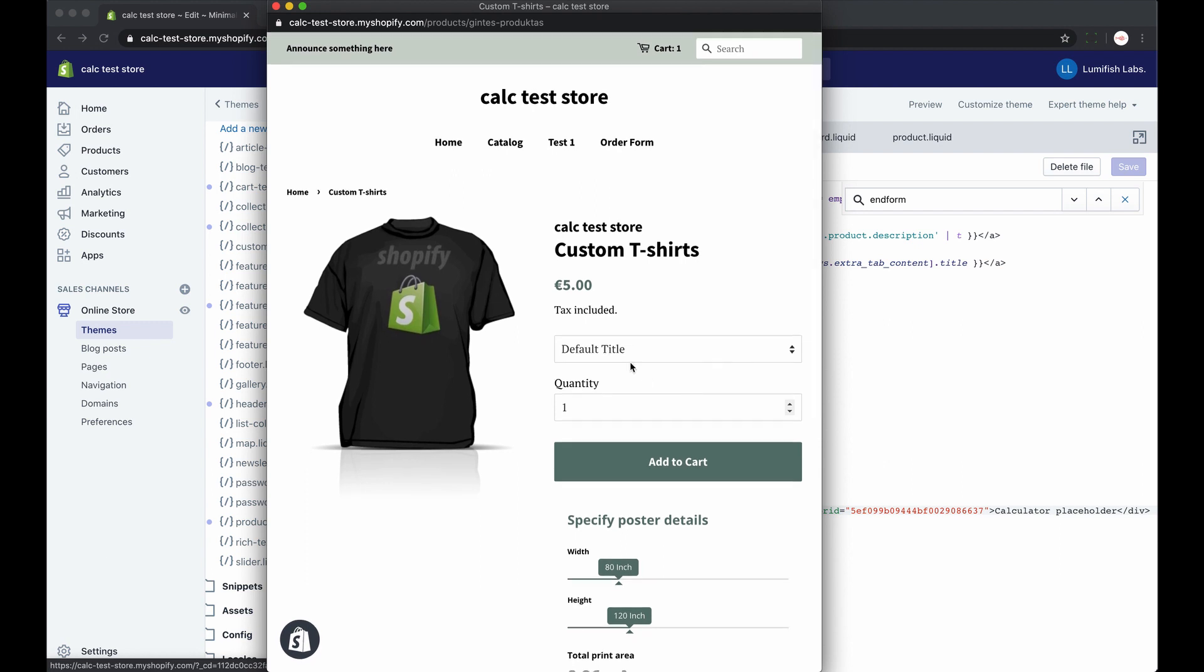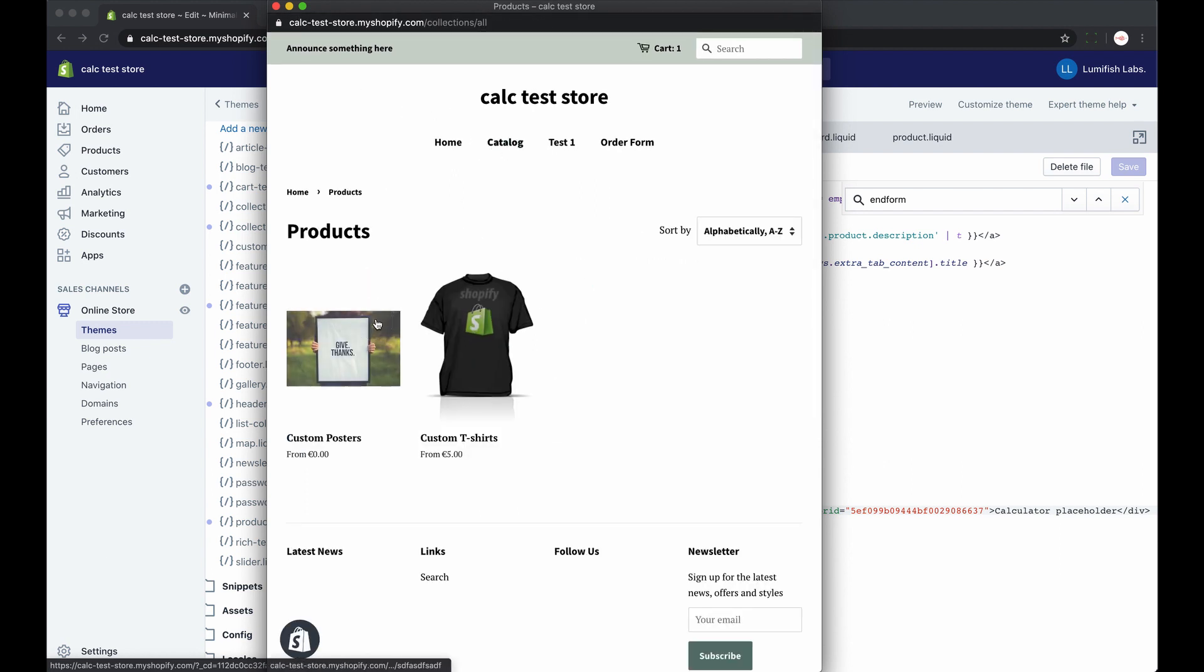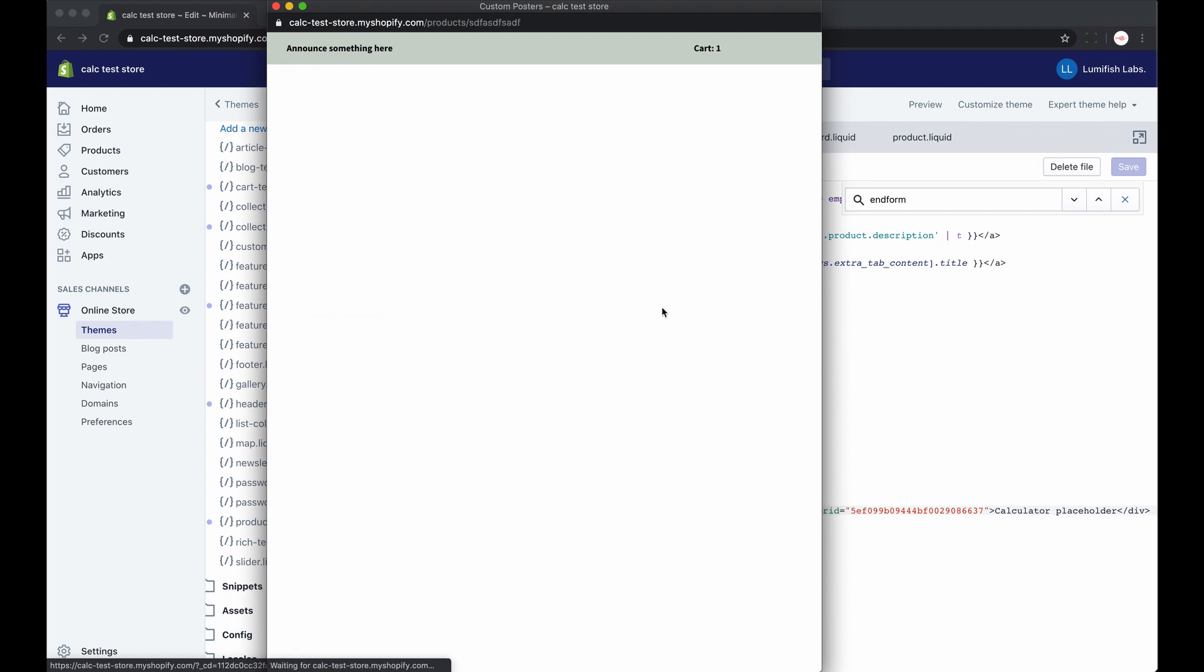And that's it. Now you know how to add your custom interactive calculator anywhere on your Shopify store. Thank you for watching.